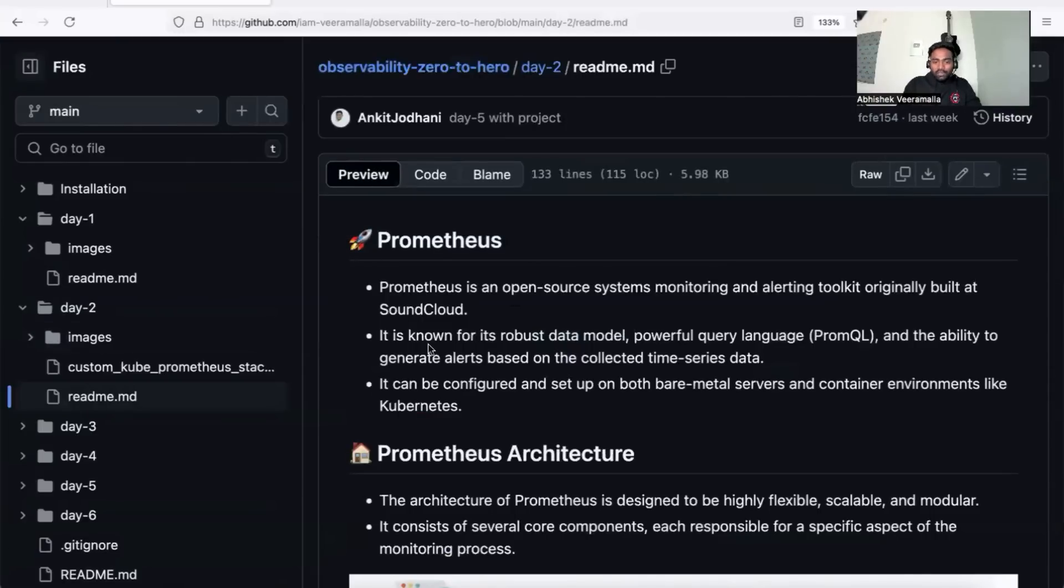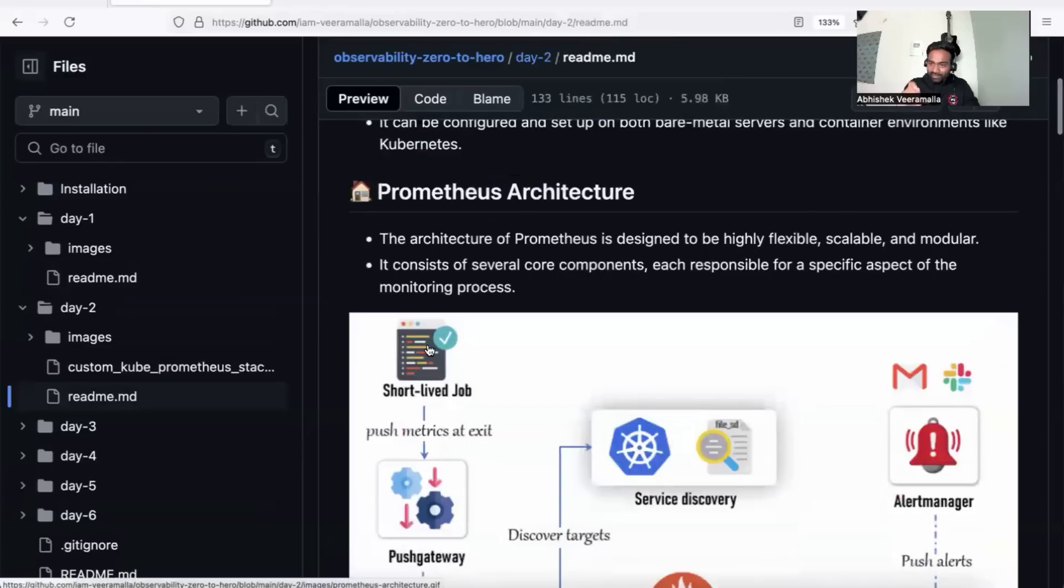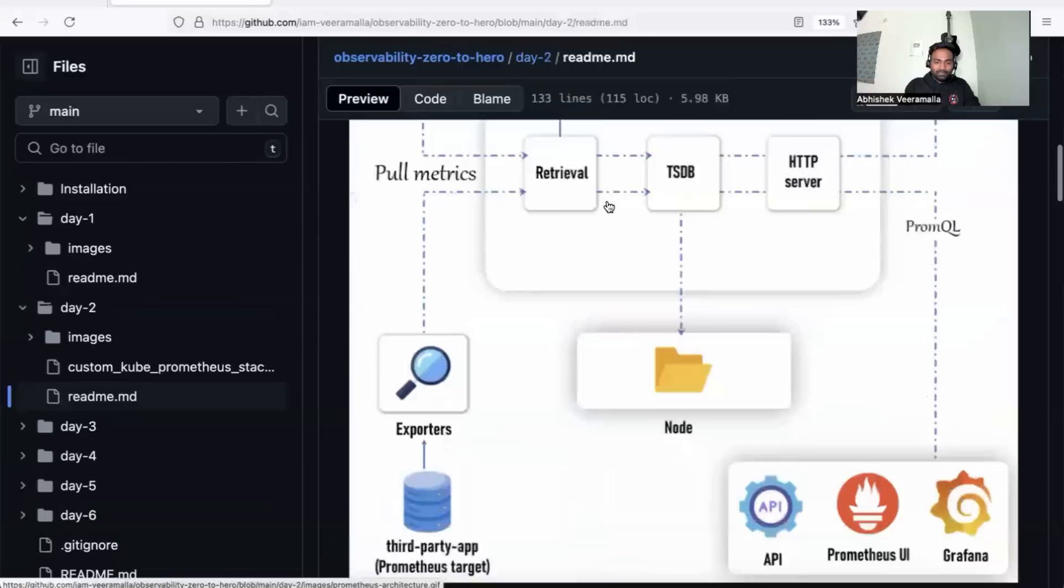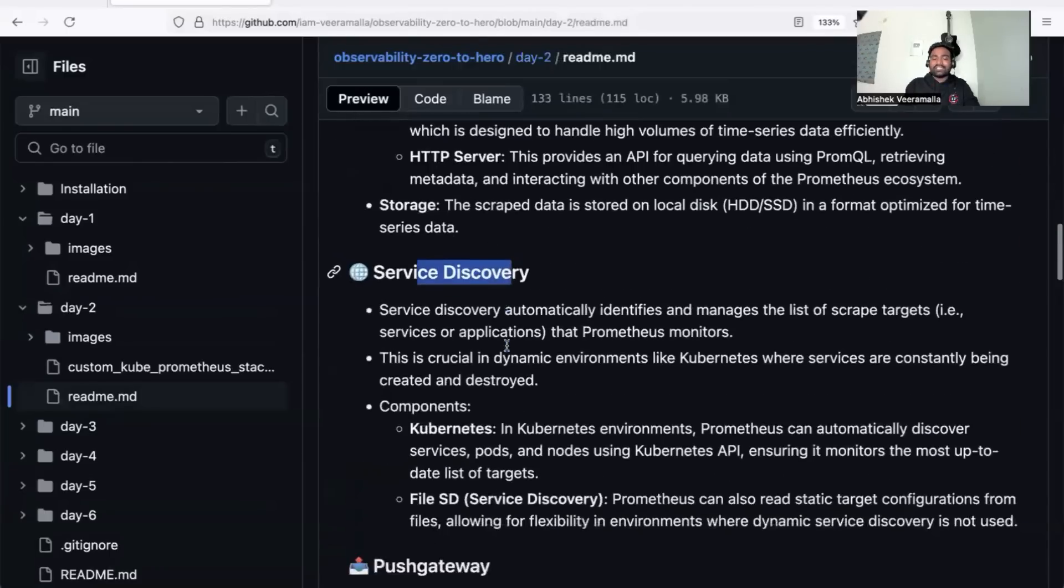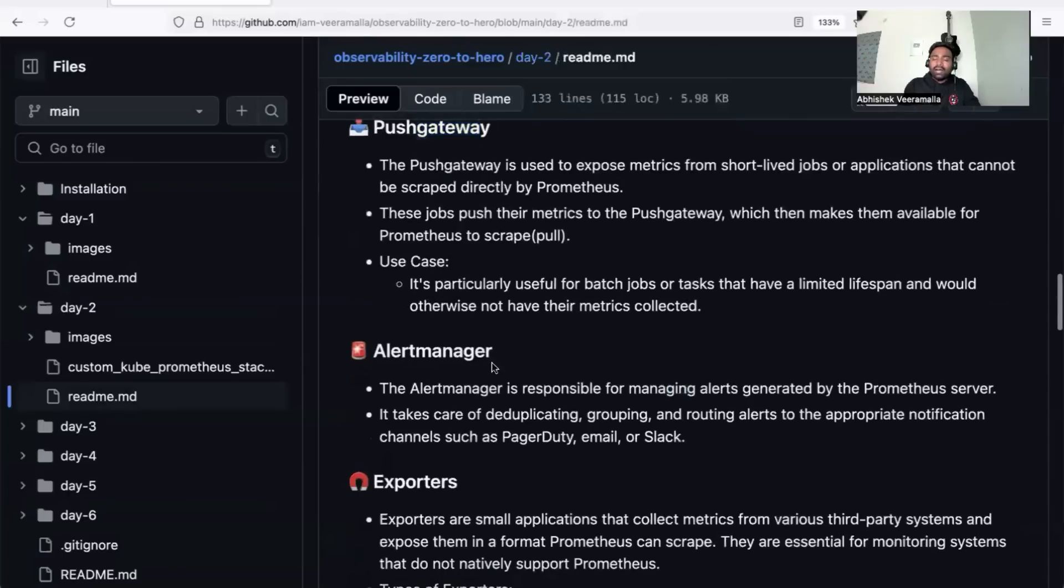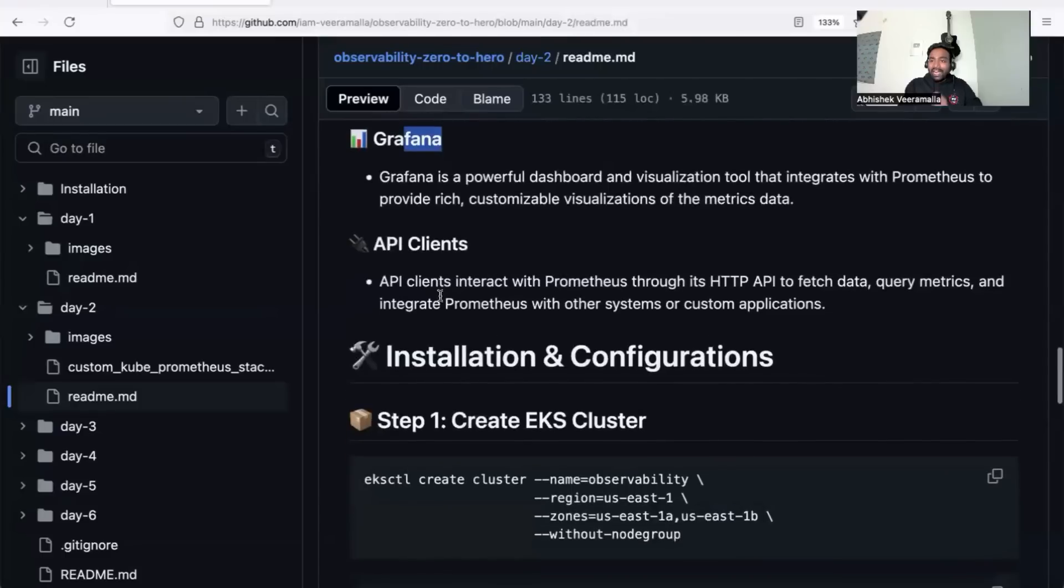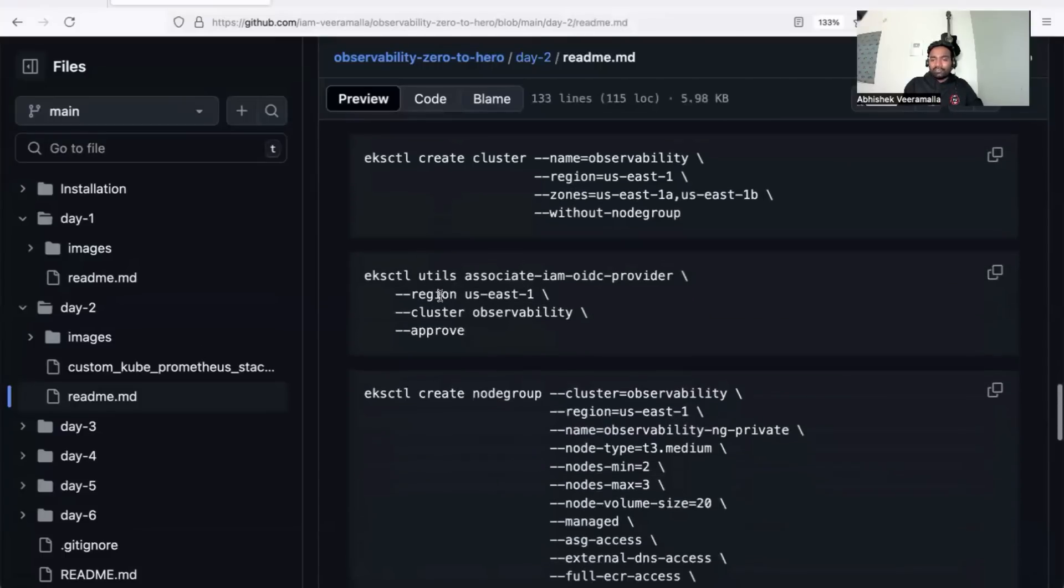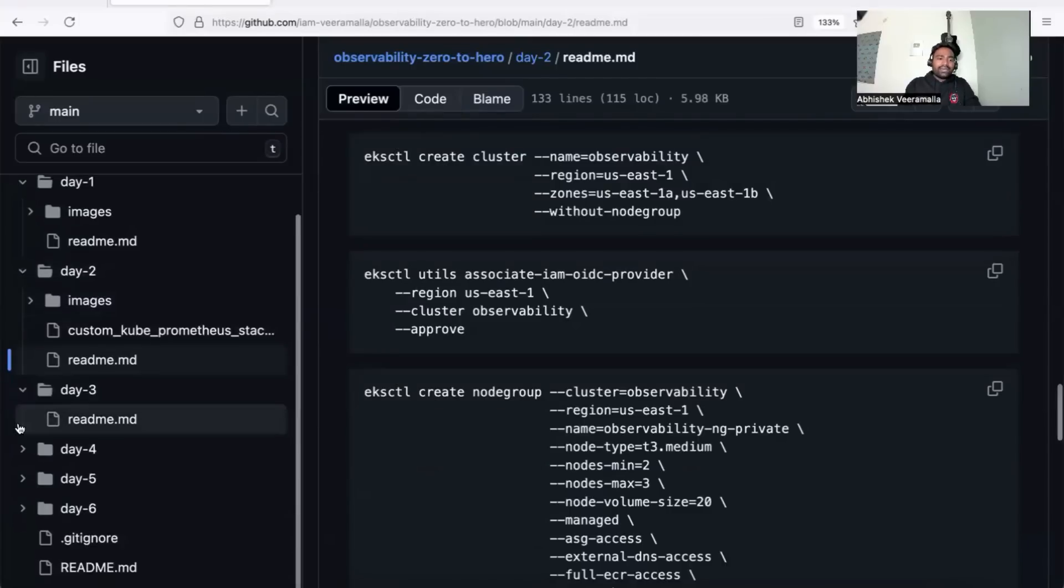If you go to the day two folder and click the readme file, you can see what we've covered for revision. You'll learn the Prometheus architecture through excellent diagrams, including Prometheus server, service discovery, push gateway, alert manager, exporters, Grafana integration, and steps to install and configure Prometheus on an EKS cluster.